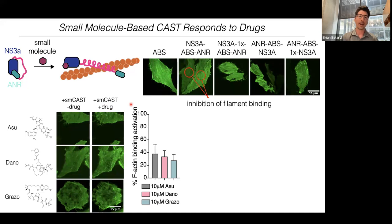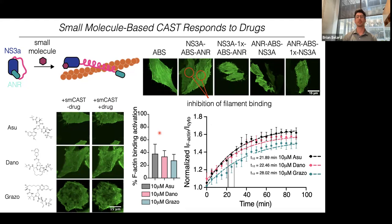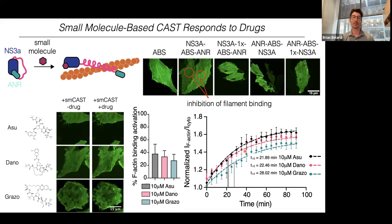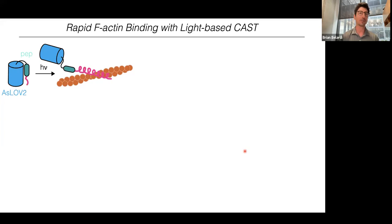We call this the small-molecule CAST, or SM-CAST. Expressed in cells, it's mainly in the cytoplasm; after adding drug, the construct goes to F-actin. We see a little less binding activation compared to Pep-CAST — about 40% activation in the presence of the small-molecule stimulus — but what's really nice is that it turns on much more rapidly: t₁/₂ of about 20 minutes, so we can go from cytoplasm to F-actin filaments in tens of minutes.